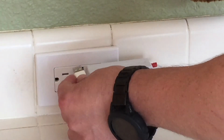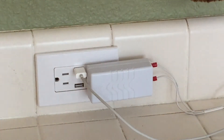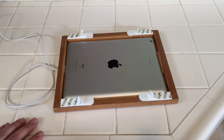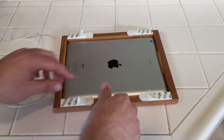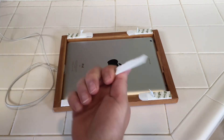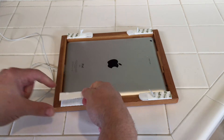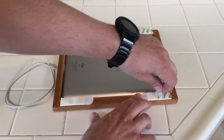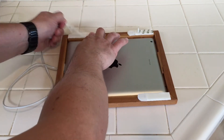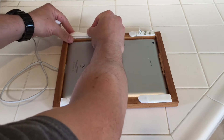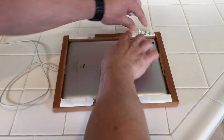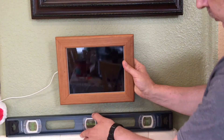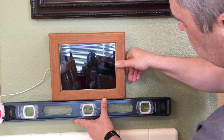I installed a power outlet with two USB sockets. The iPad is going to be attached to the wall using wall cross stickers. And here is how it works.